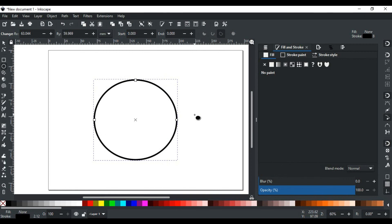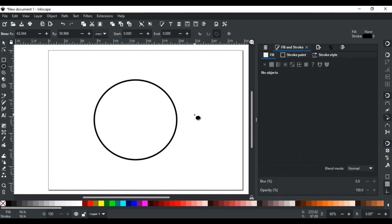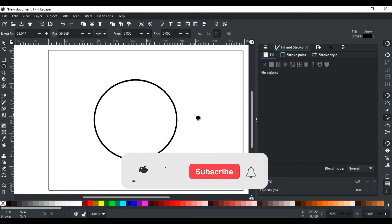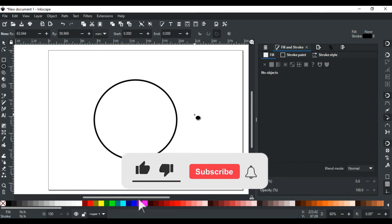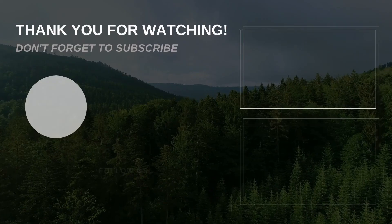That was all for the ellipse tool of Inkscape. In upcoming videos, we will discuss the next shape tool of Inkscape in detail, so stay tuned. If you have any queries, feel free to write in the comment section or contact us on our website — the link is in the description. If you like this video, please like, subscribe, and hit the bell icon so you don't miss any updates. Thank you for watching.